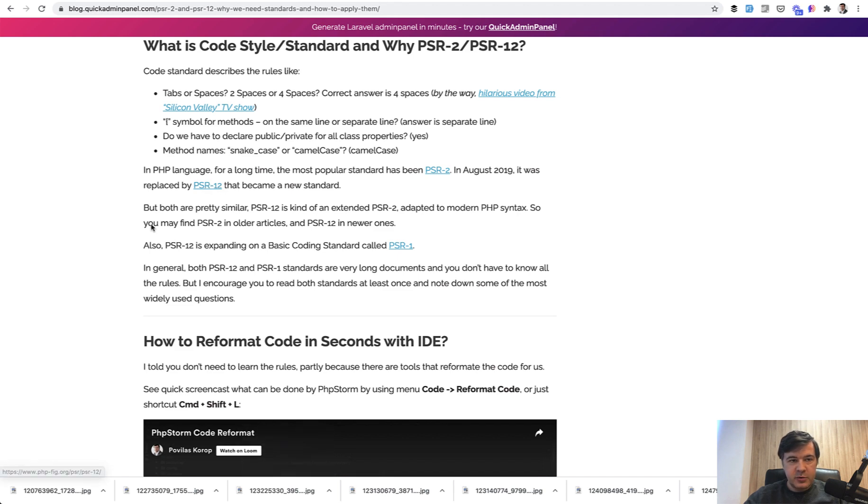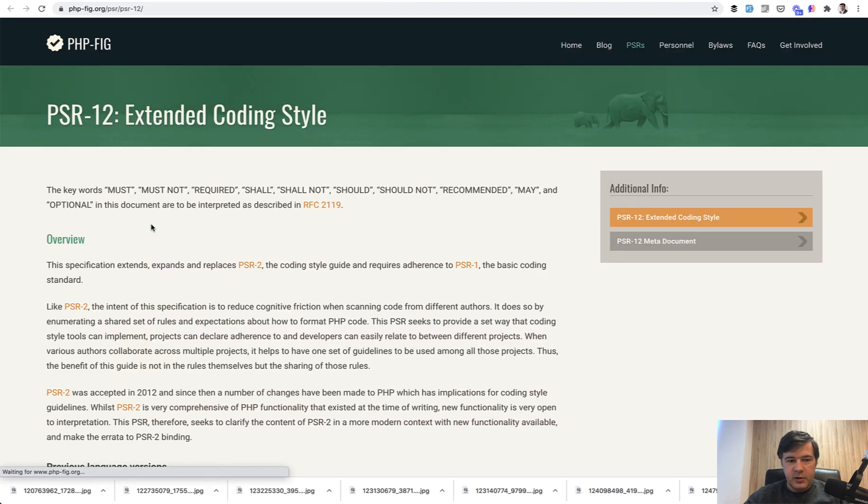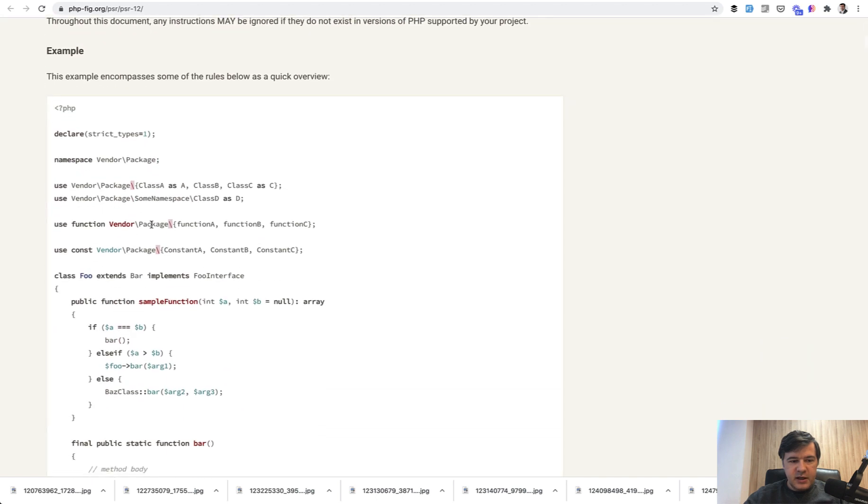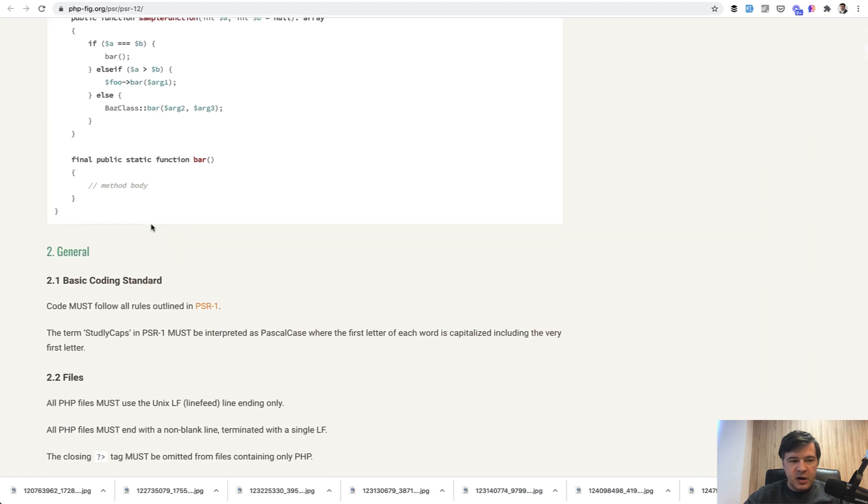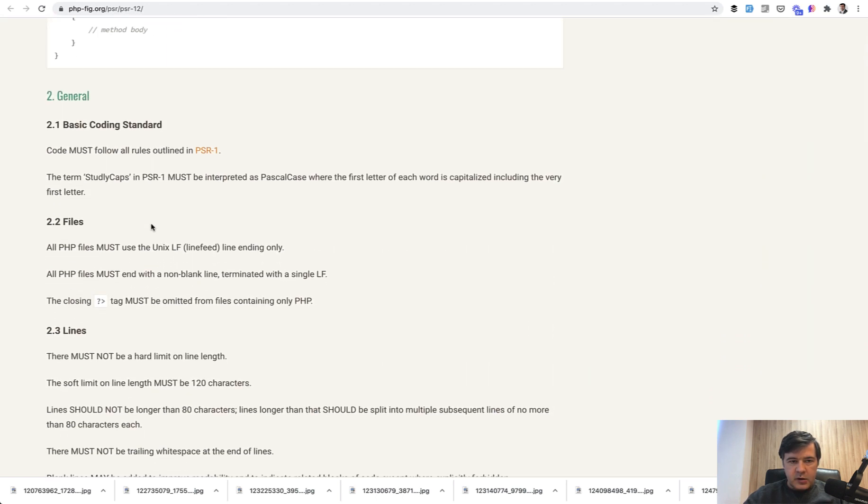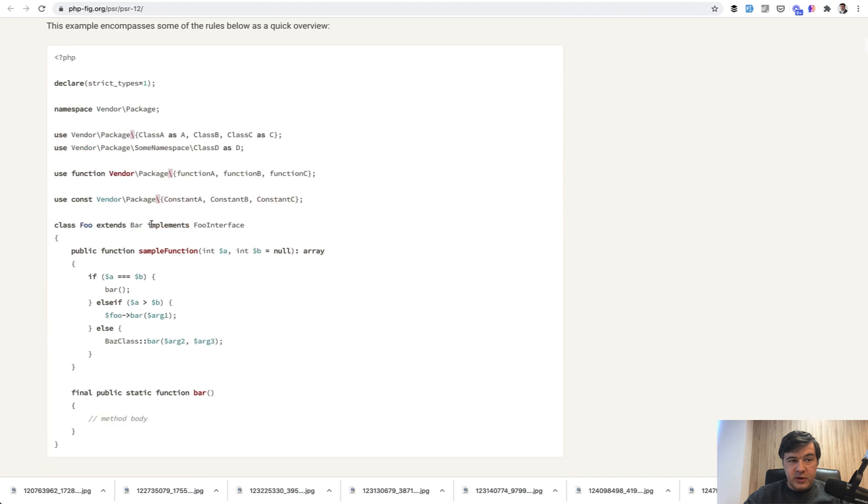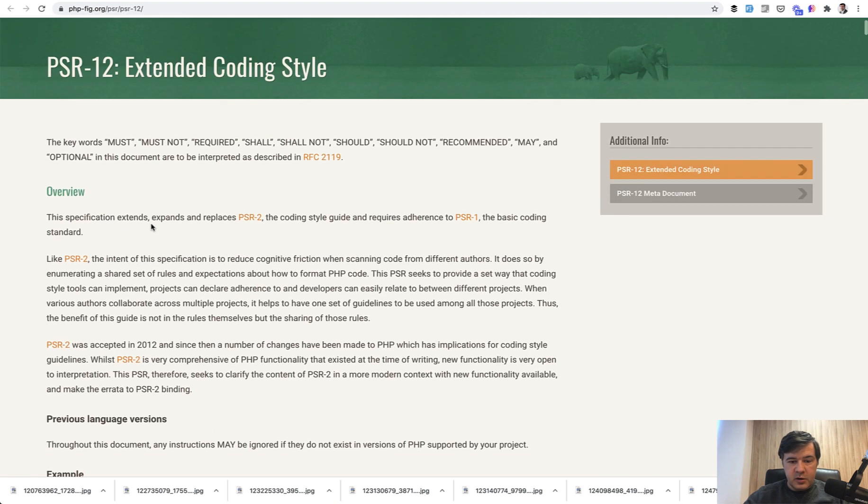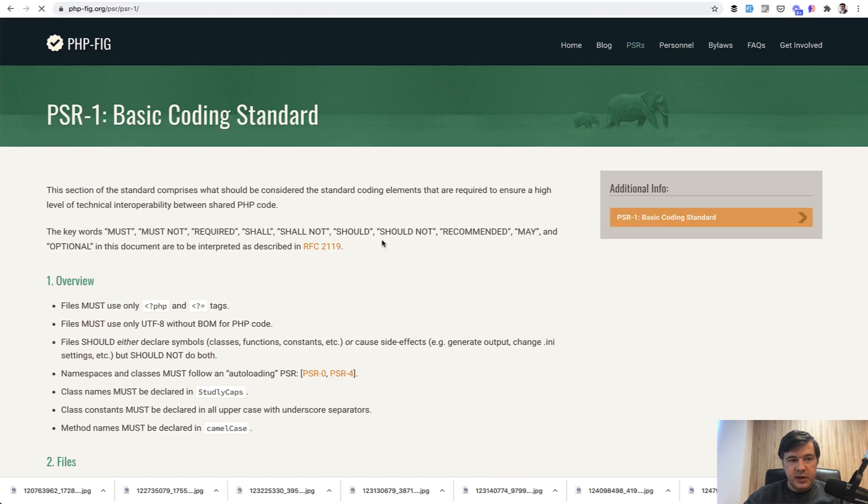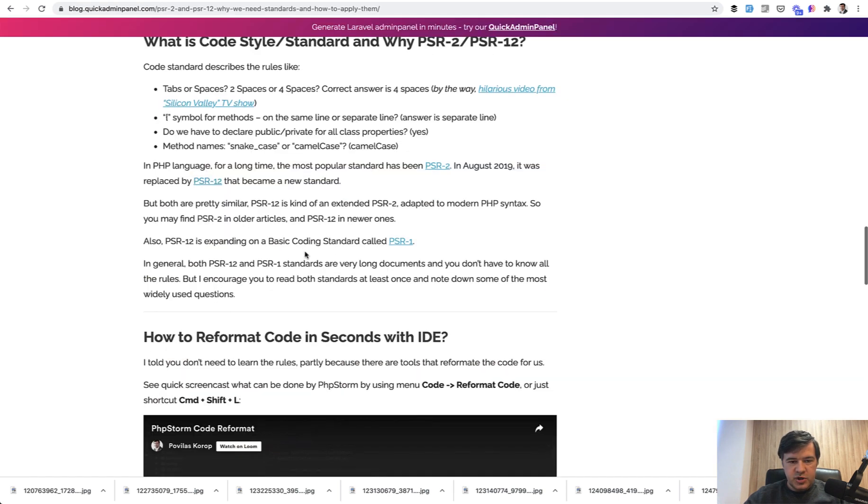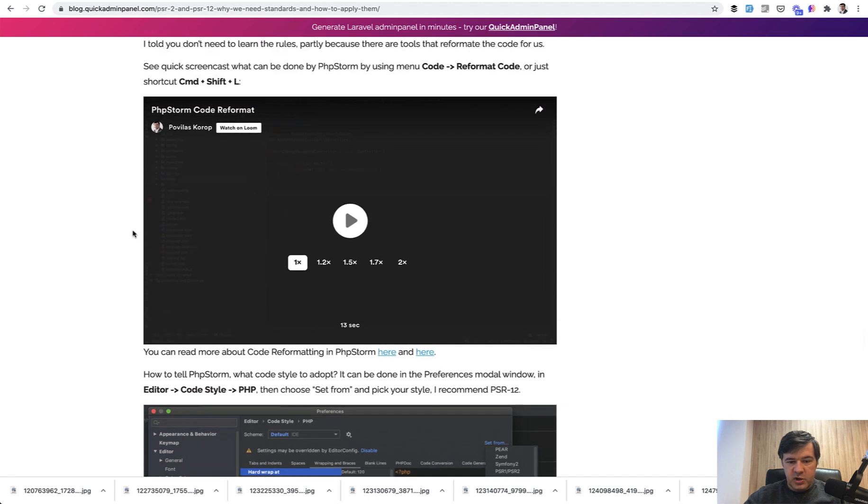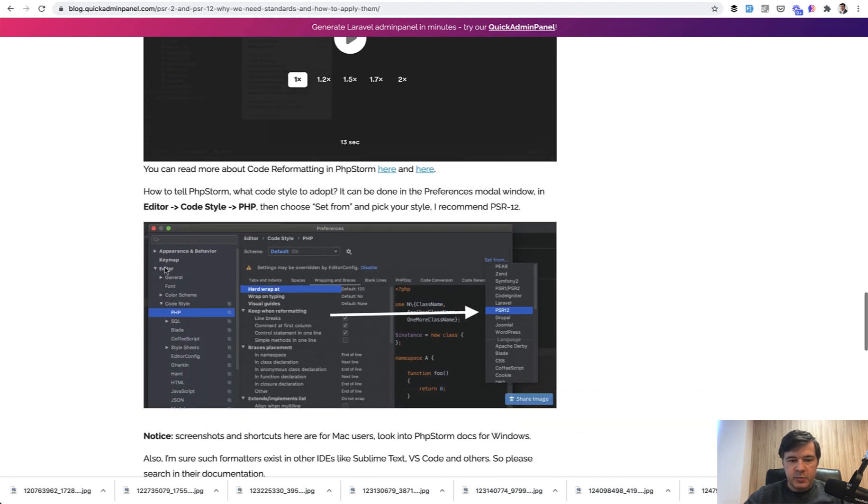For example, if we open it up officially, there's extended coding styles on how to name things in PHP. So please read this one and also PSR-1 which is the basic coding standard. There's a basic and there's extended PSR-12 on top. If you want to generate your code or reformat it with PHPStorm, for example, it would help you with that. I guess something similar exists in Sublime and VS Code.